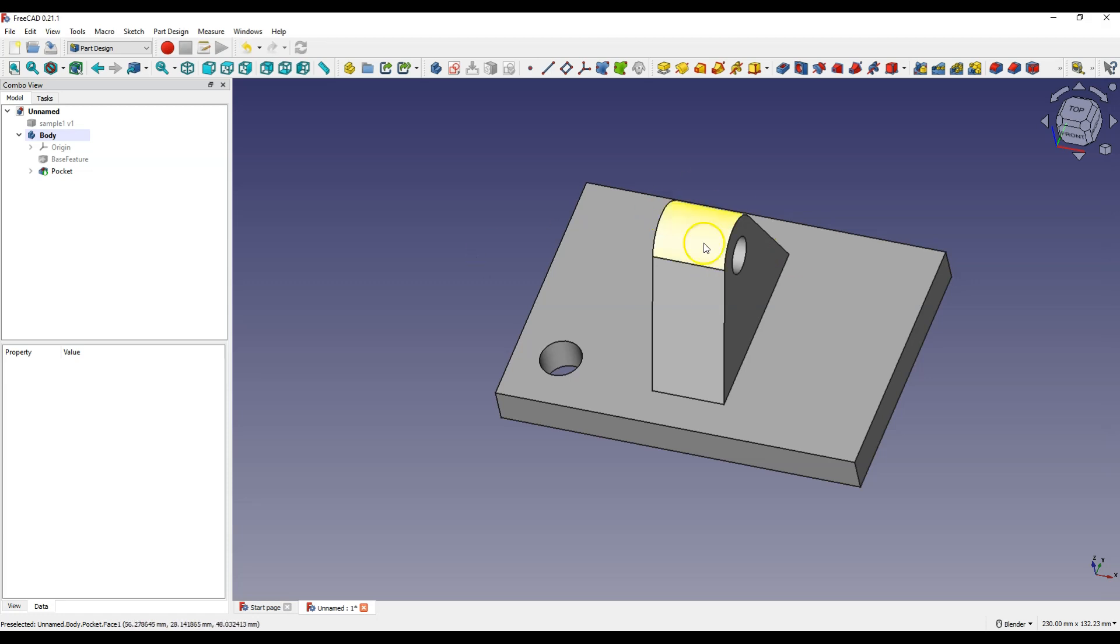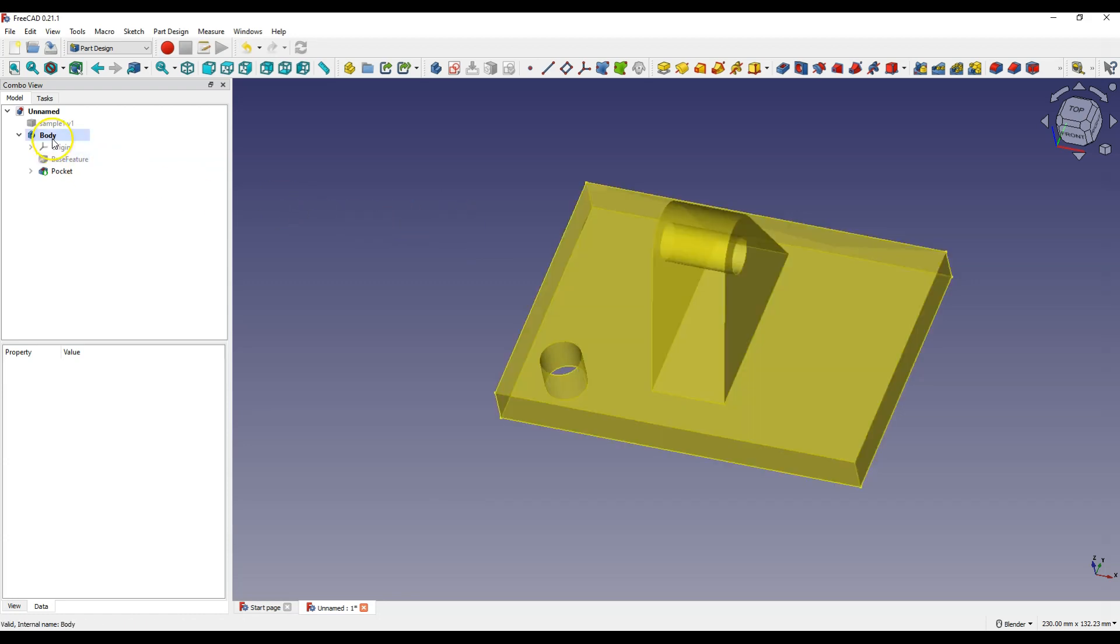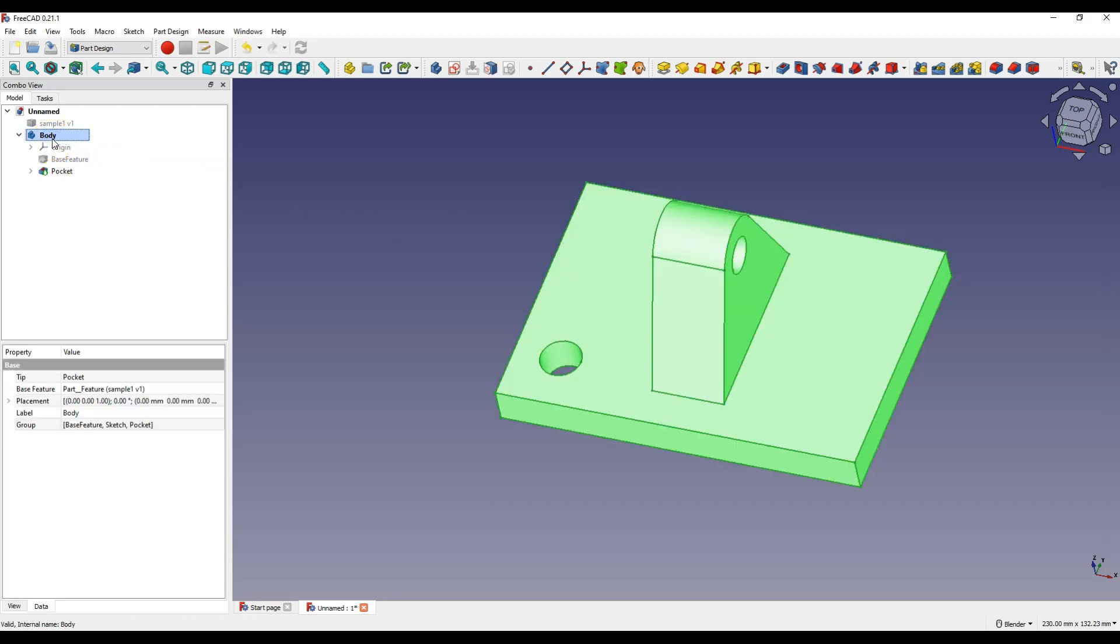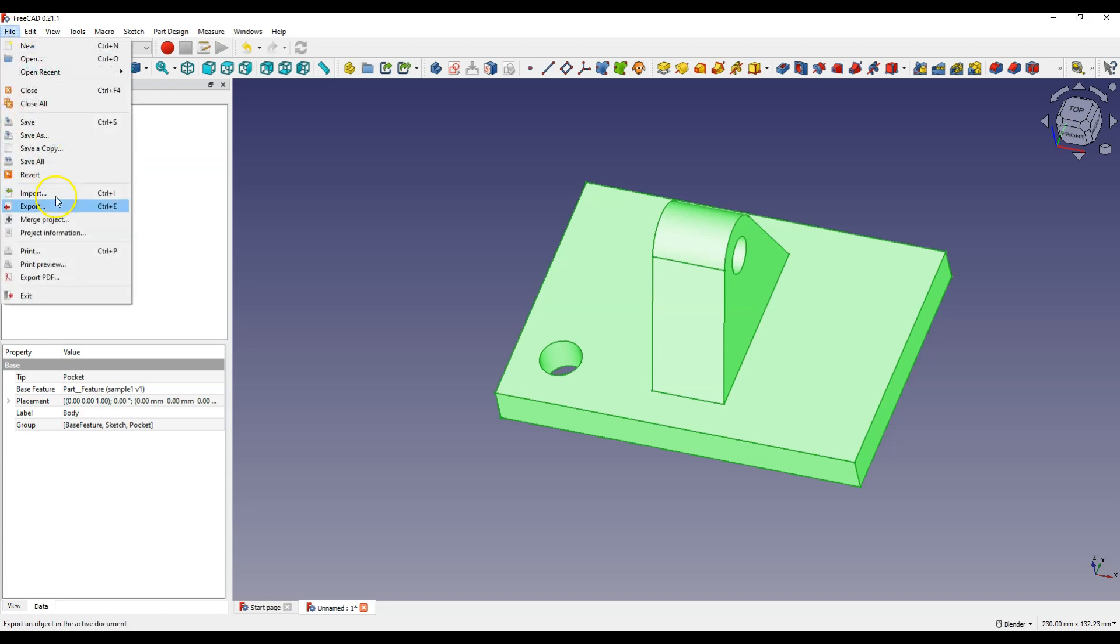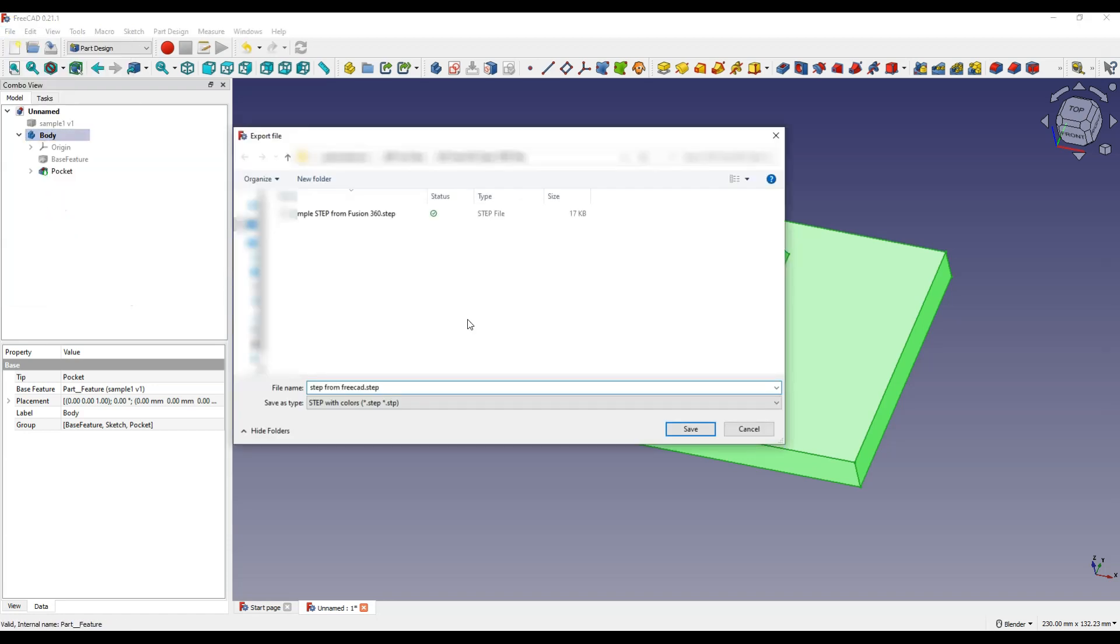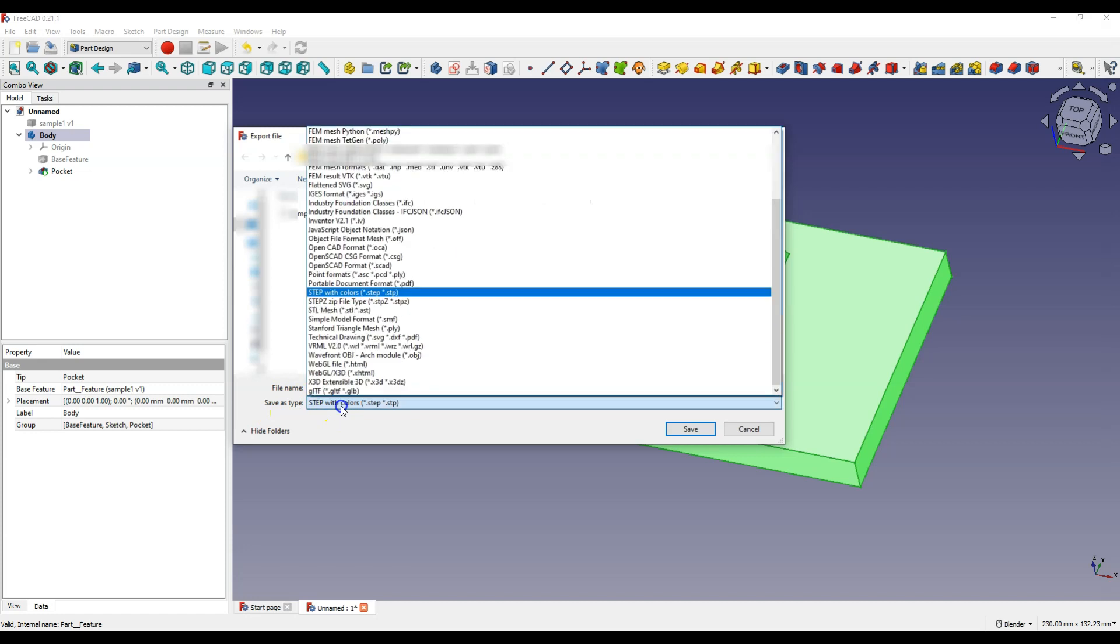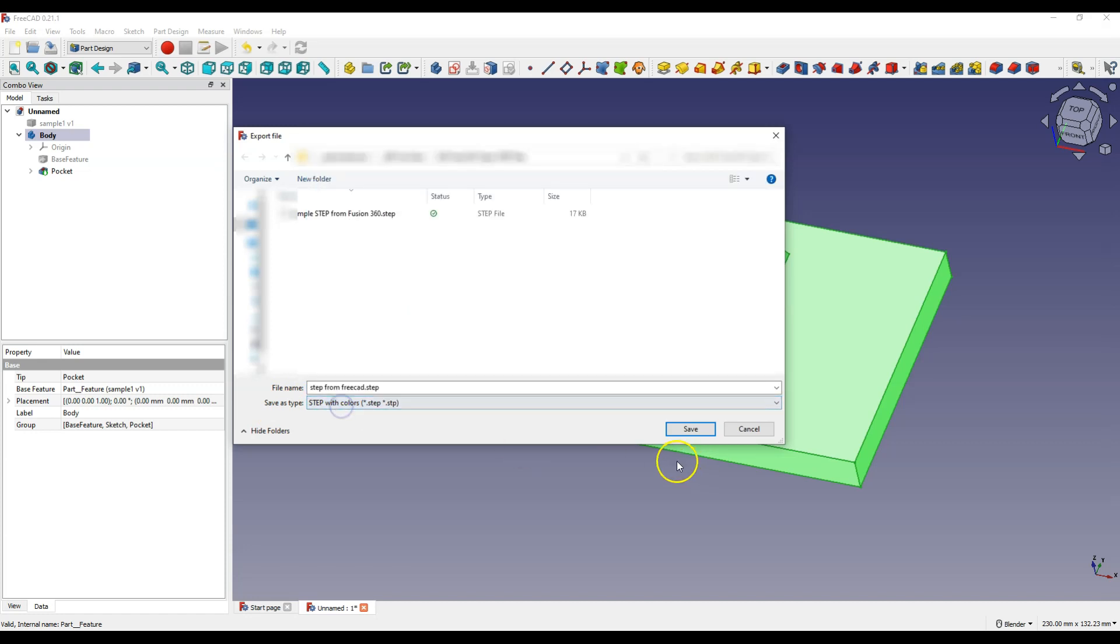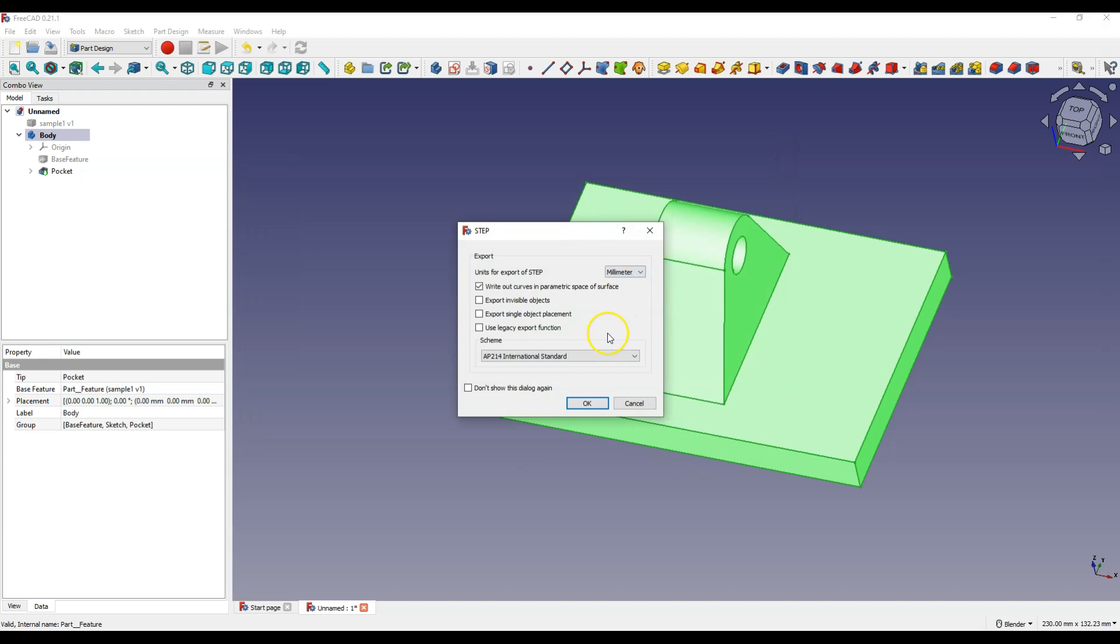And this model in FreeCAD can also be saved to the STEP format. To do this, select body in the operation tree. Just what you want to save to the STEP format must be selected. Select file export. Specify a location and name for the file. Select the STEP format as a type. And click save. Click OK.